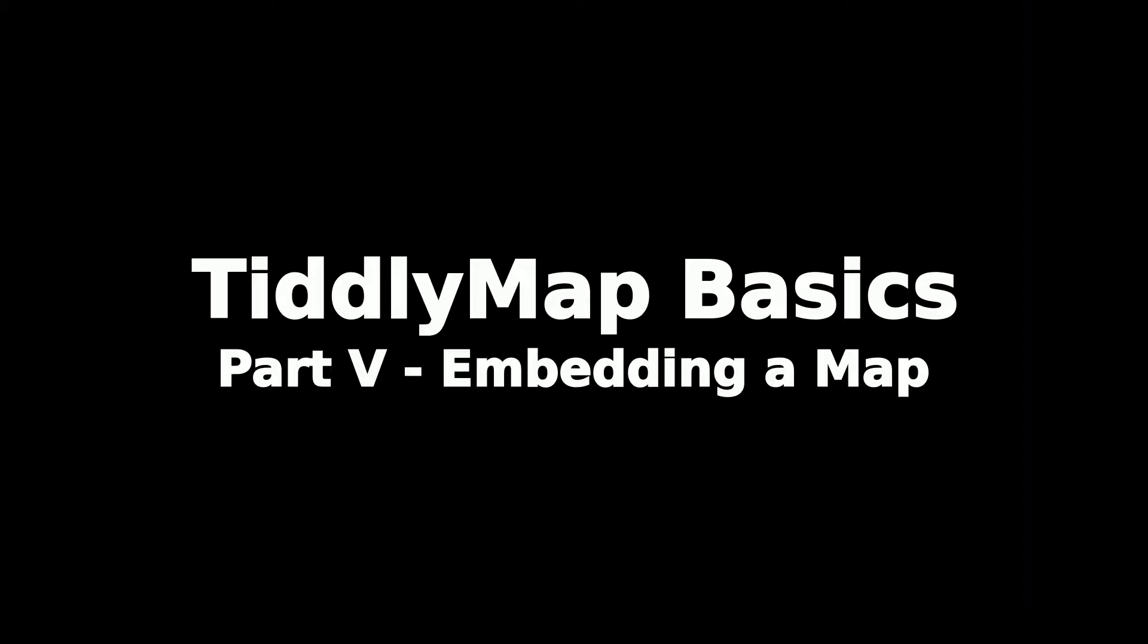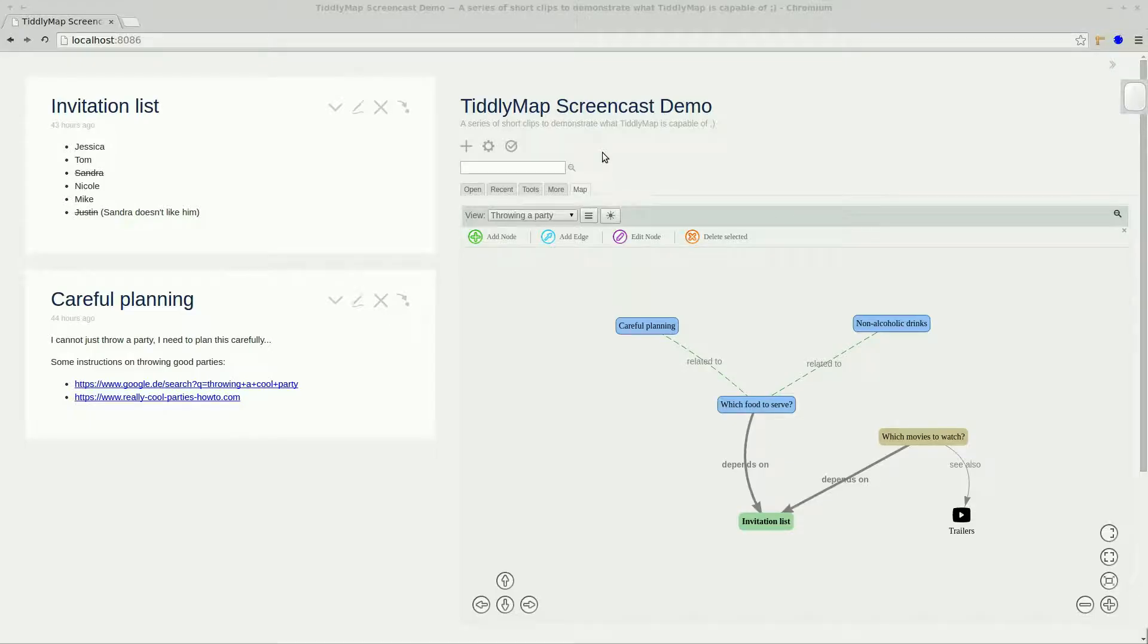Hi everybody and welcome to this fifth part of the TillyMap Basics series. This time we will have a quick look at how to embed graphs, which is actually very simple.